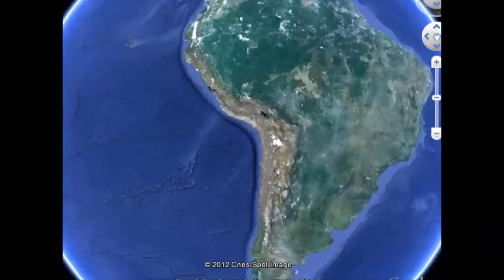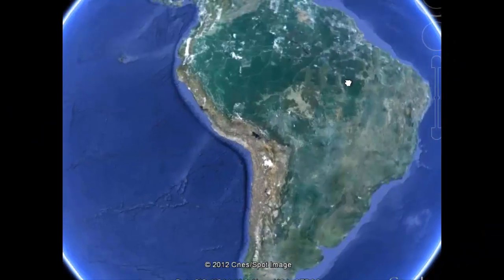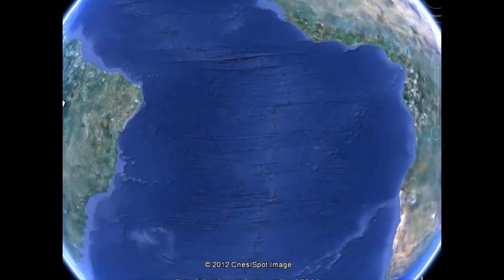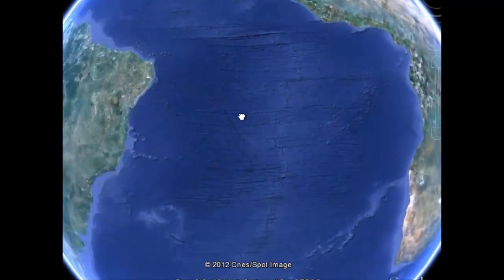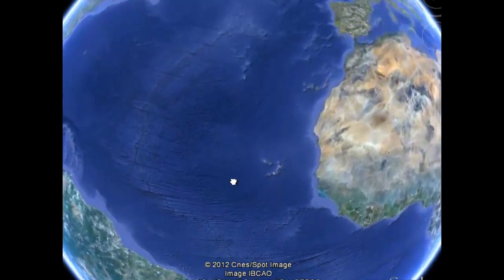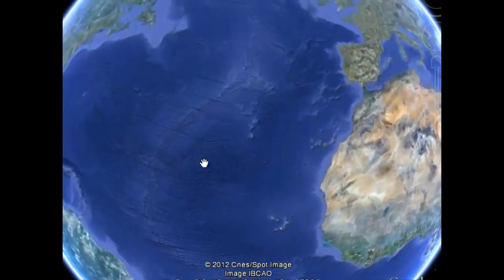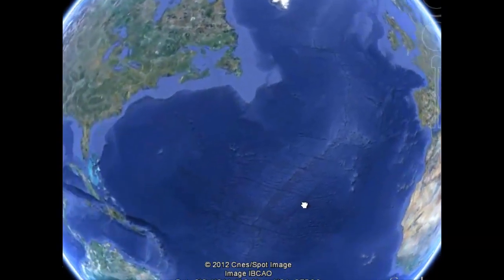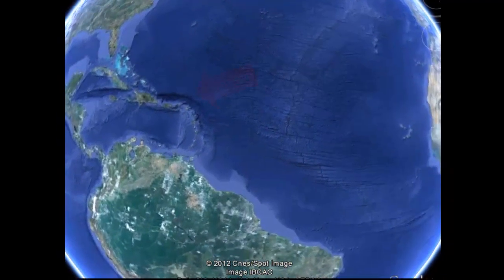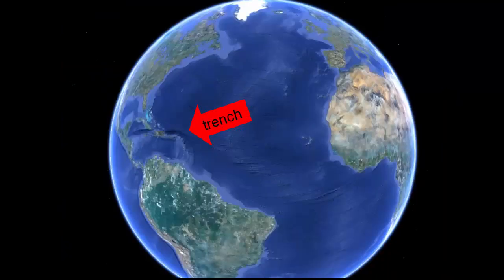Let's look at a few more world examples and review the evidence of spreading in the Atlantic Ocean. Let's review the entire Atlantic Ocean. The dark blue-black arc-shaped features are trenches. Do you see any in the Atlantic? No. There's one in the Caribbean Sea, but otherwise the edges of the Atlantic Ocean are free of trenches.